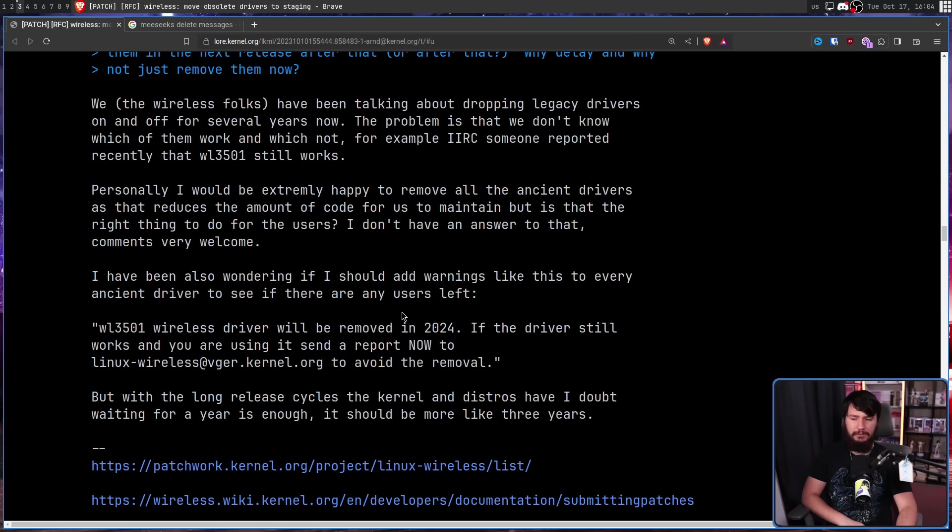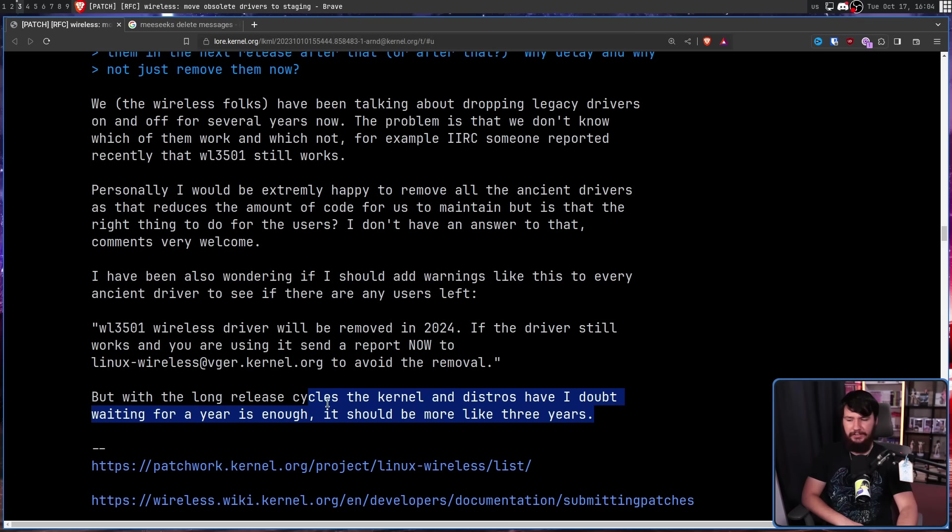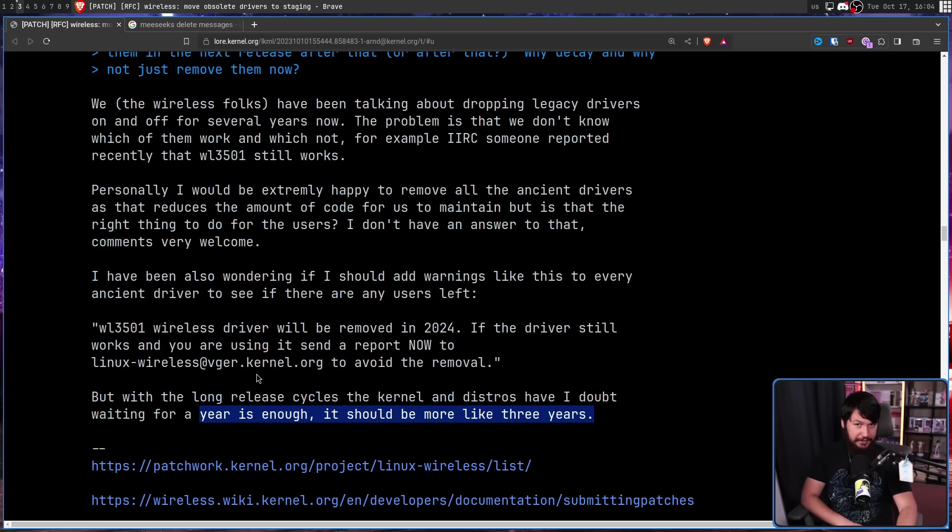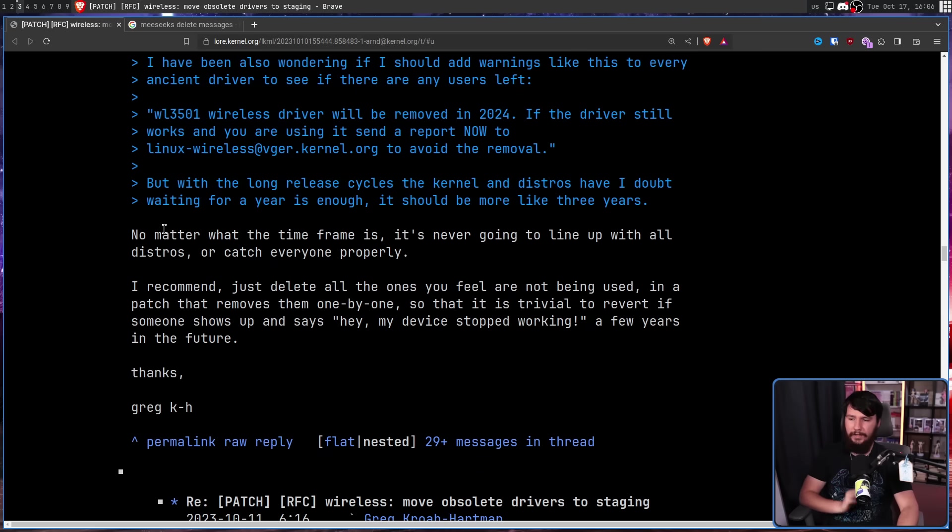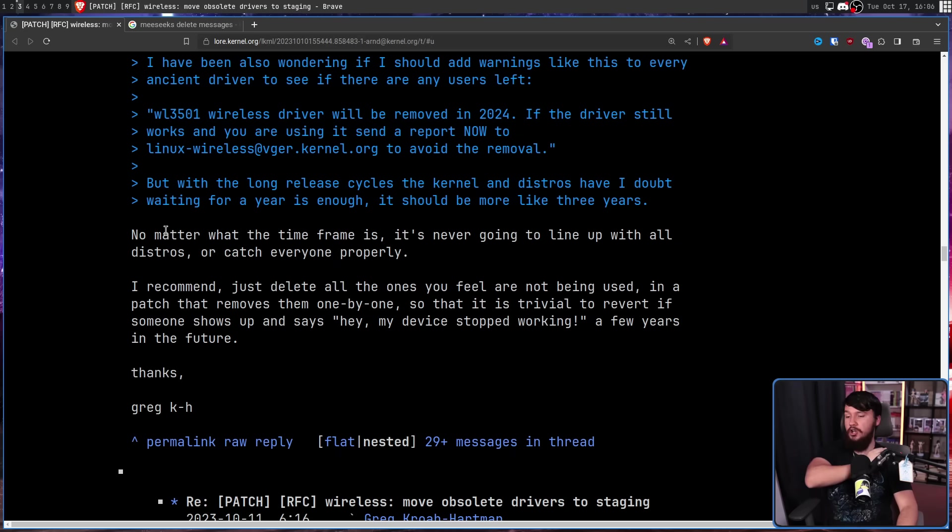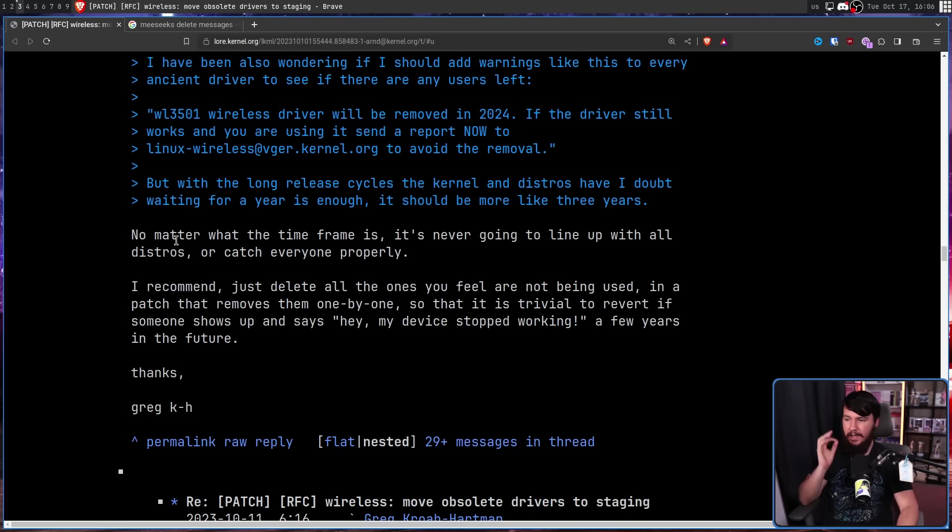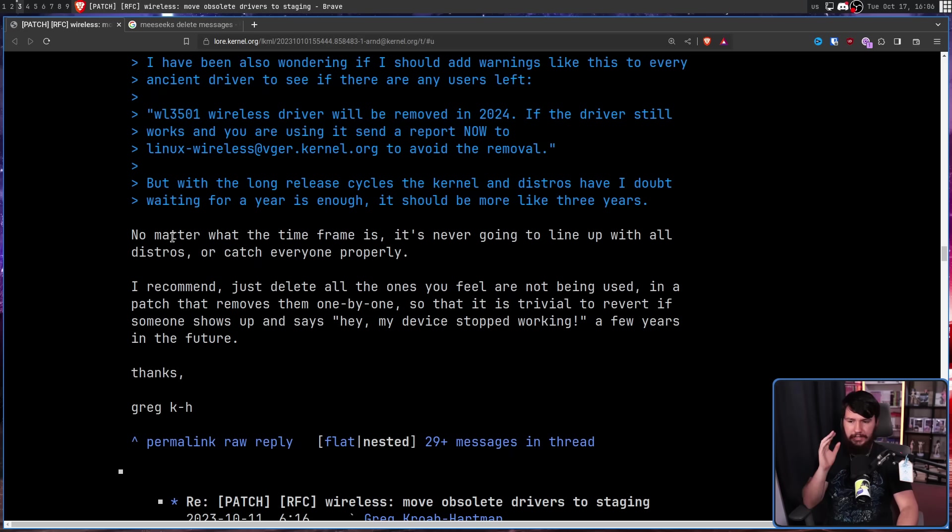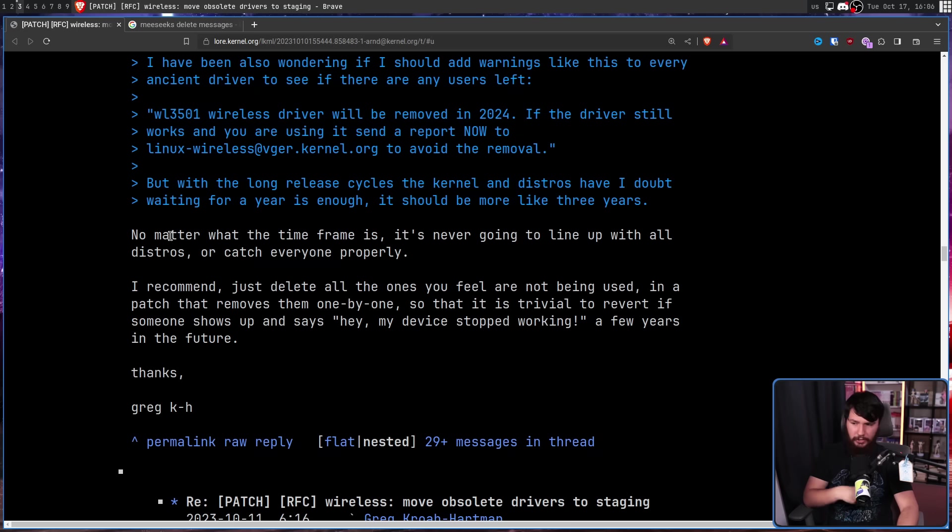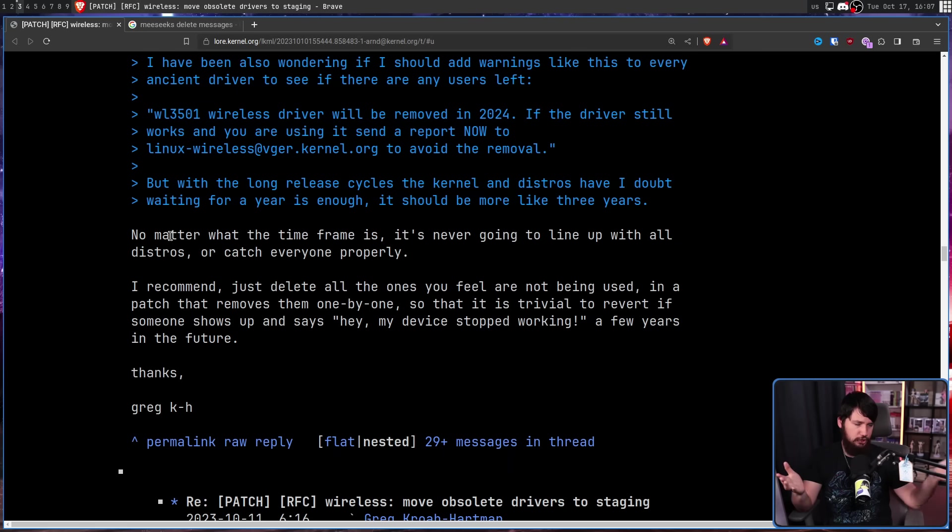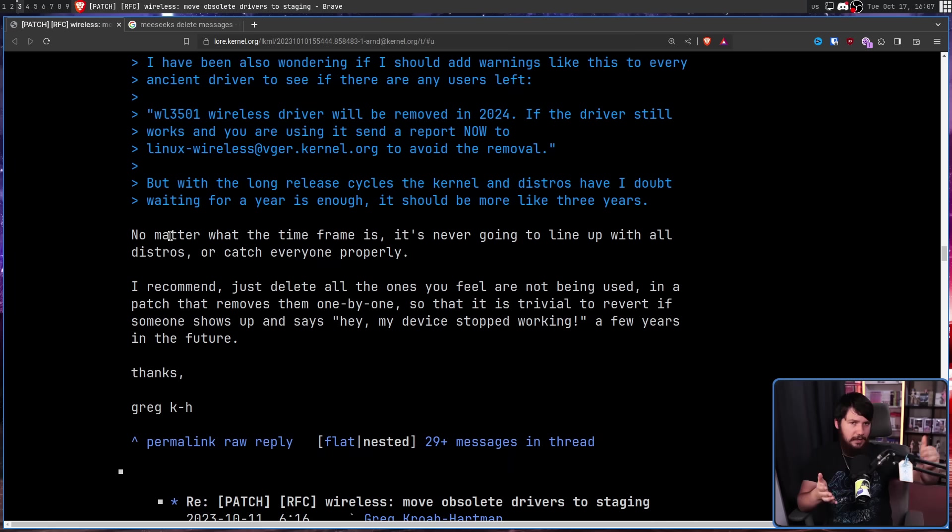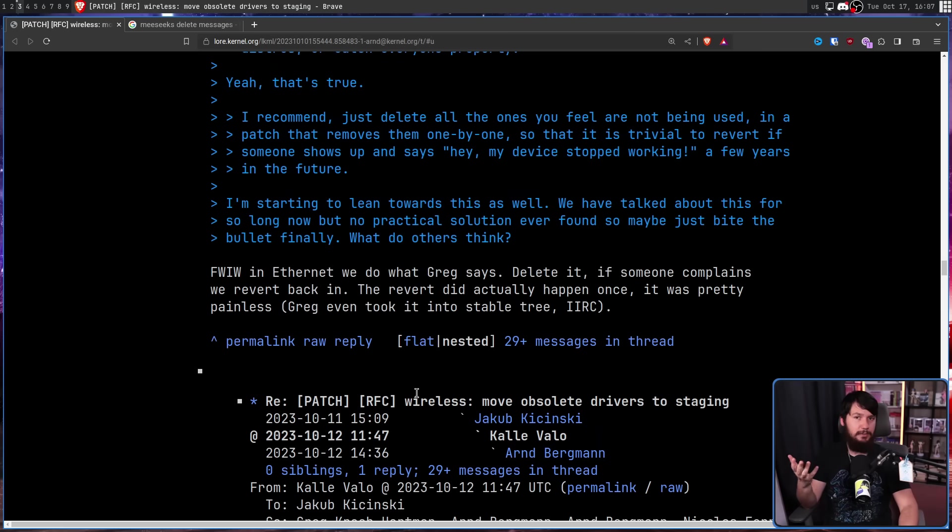Now, Greg Kroah-Hartman completely disagrees that it should be more like three years or even one year. No matter what the time frame is, it's never going to line up with all the distros or catch everyone properly. I recommend just delete all the ones you feel are not being used in a patch that removes them one by one so that it is trivial to revert if someone shows up and says, hey, my device stopped working a few years in the future. So if they're removed one by one, if someone says we need the driver, just revert that individual commit and everything's good to go.